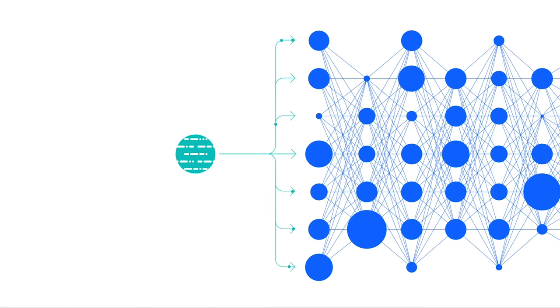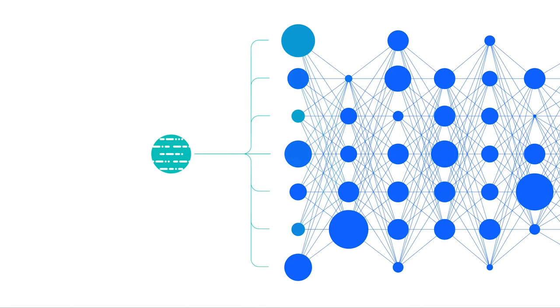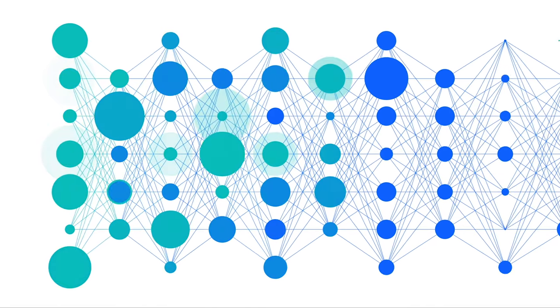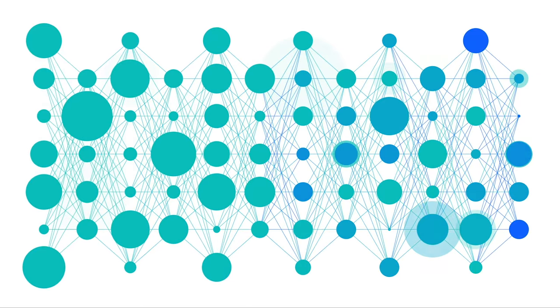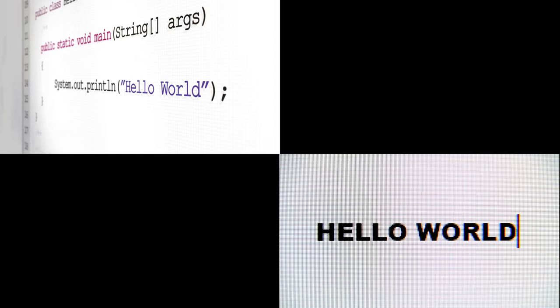And then there's the second bucket: decoder models. This is generative AI that you think about, like write me a Python script that prints hello world to the screen, or find me all the prime numbers from 0 to 100.